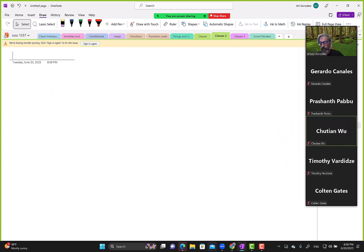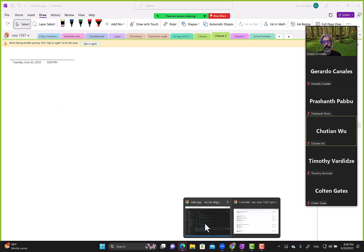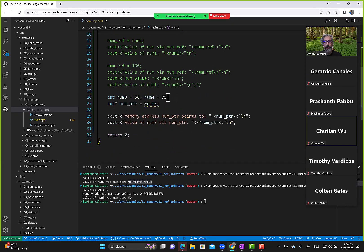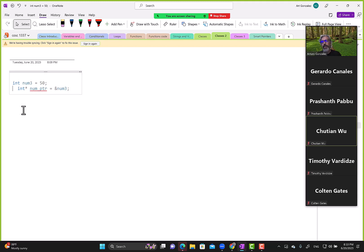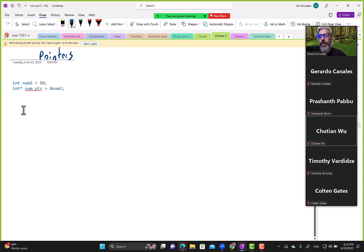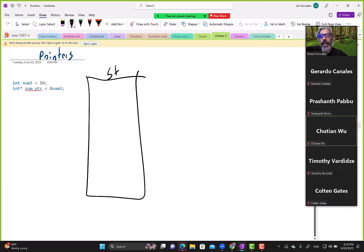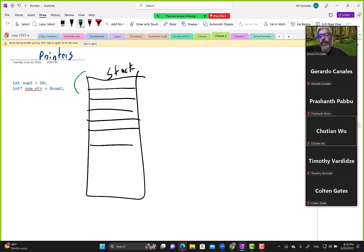Okay, no questions, so now we go into pointers. Let's map the pointer example. On the stack under main: num3 with value 50. Assume this is address x1000 and the pointer is at address x996.